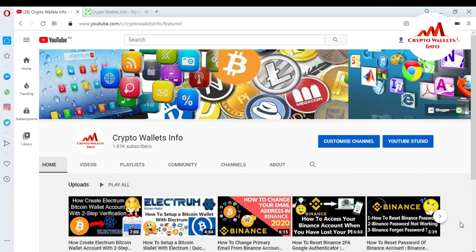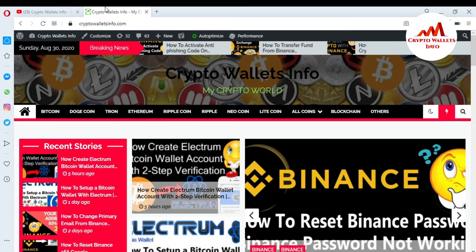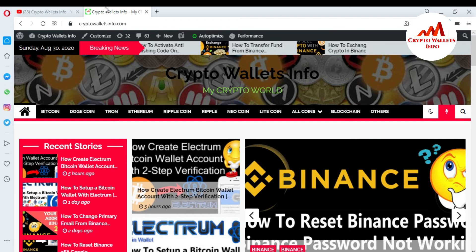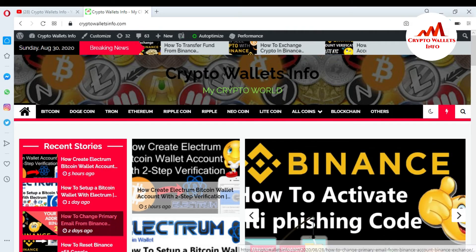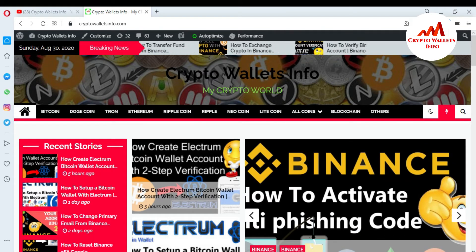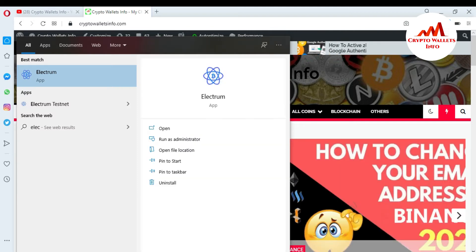But first of all, please subscribe my channel. My channel name is Crypto Wallets Info and also press the bell icon button. You can also visit my website cryptowalletsinfo.com. So now I'm going to open my Electrum wallet.